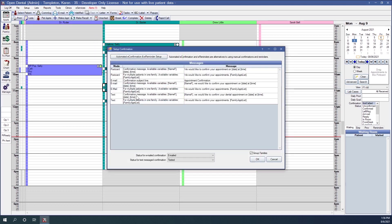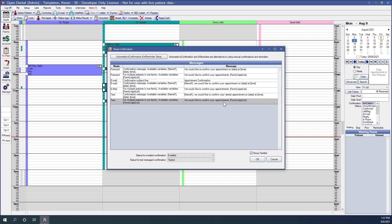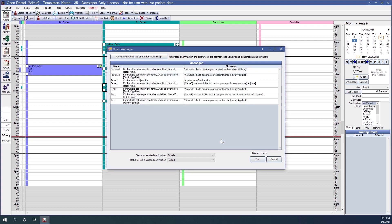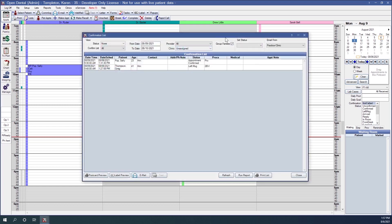In the Confirmations setup window, there are two message types per mode of communication: the first for a single patient and the second for a family of patients. You can double-click to edit the message text. The Group Families checkbox in this setup window determines the default setting for the checkbox in the actual confirmations list — if checked here, it defaults as checked there.